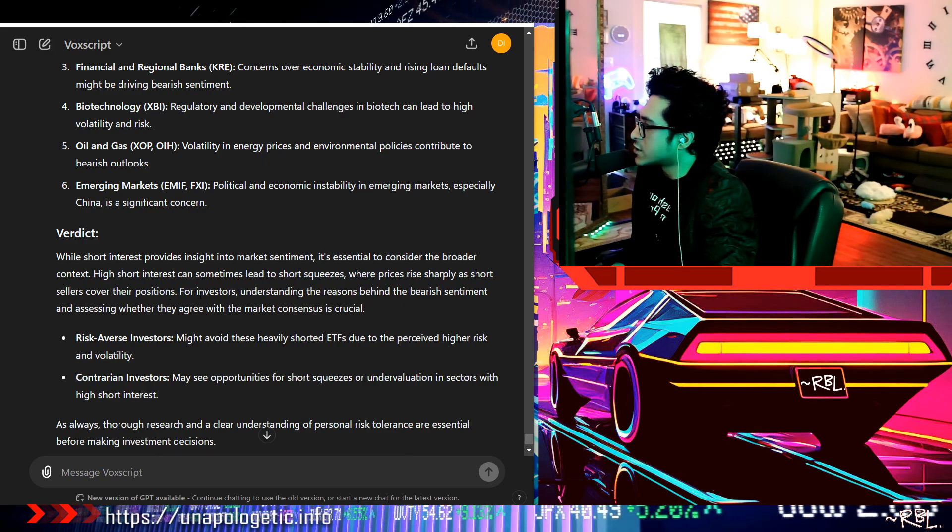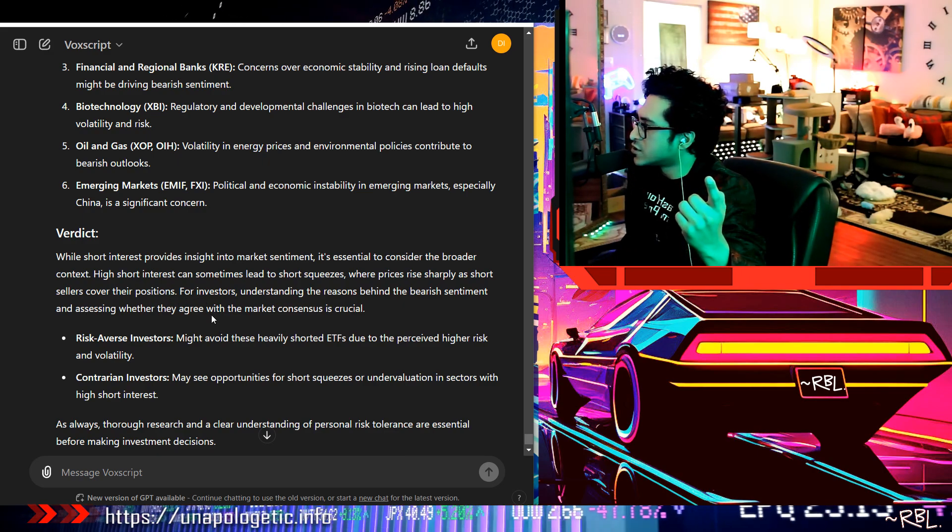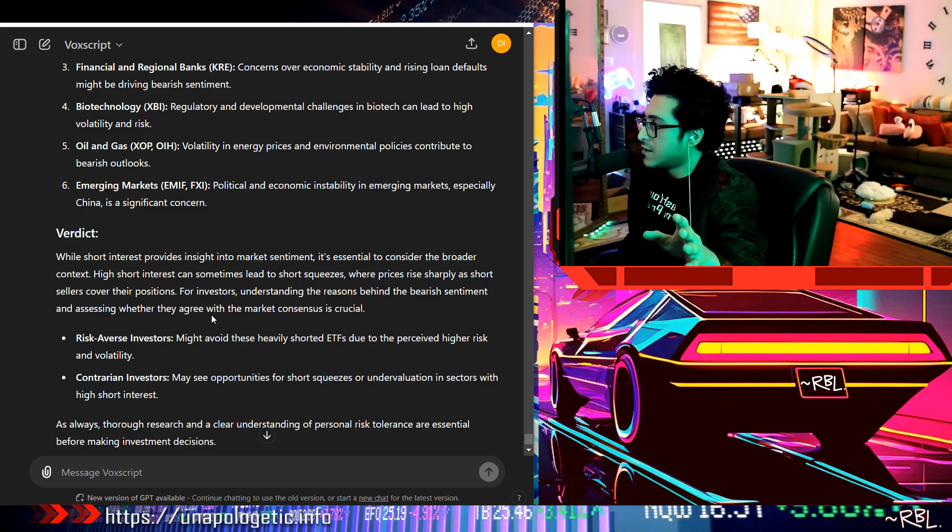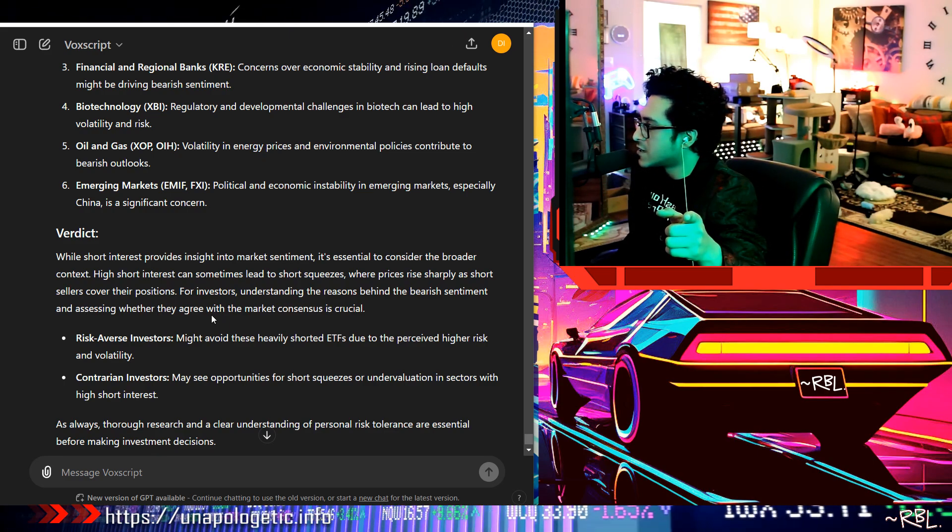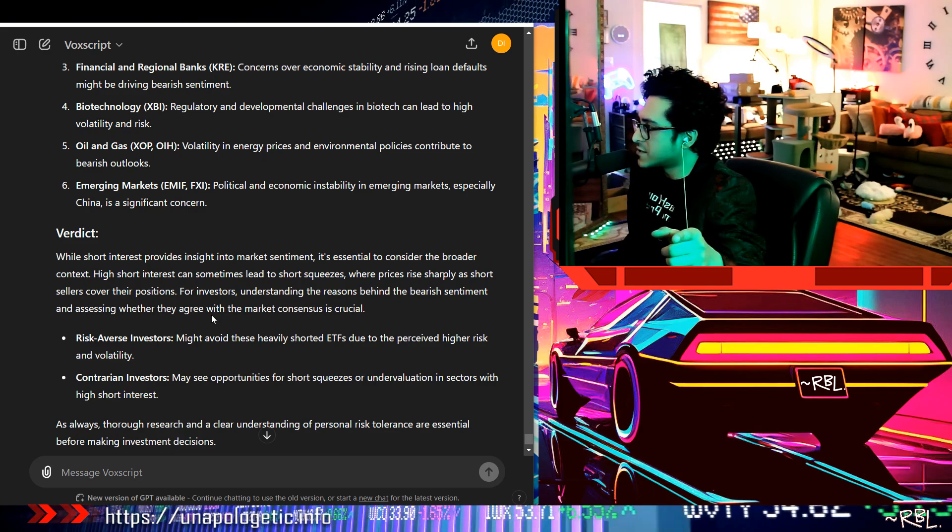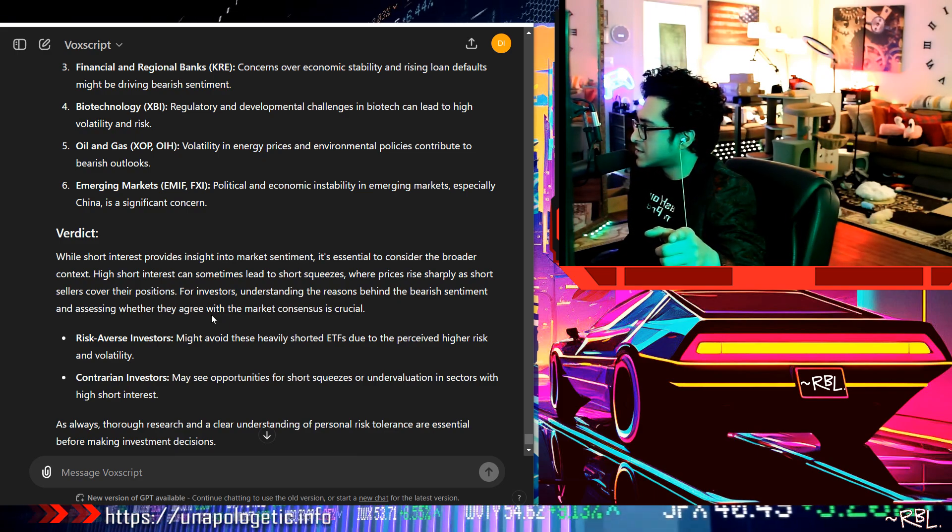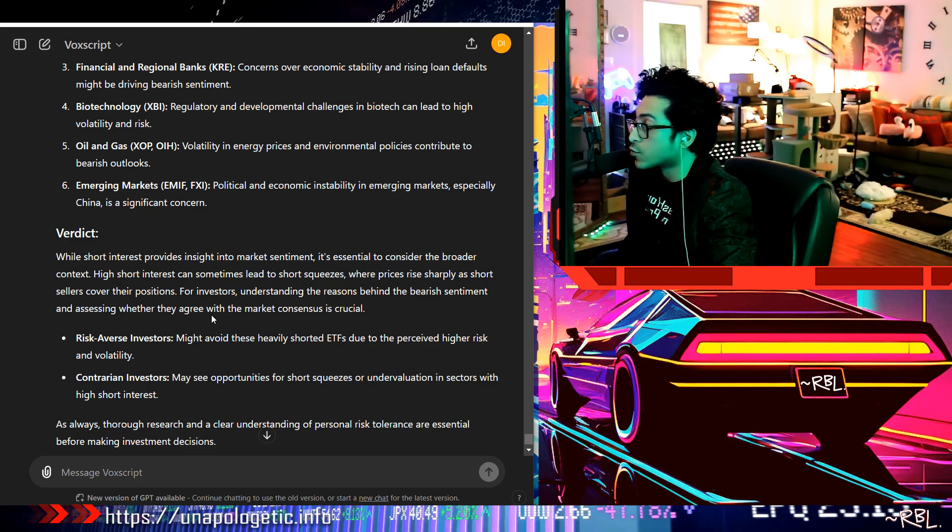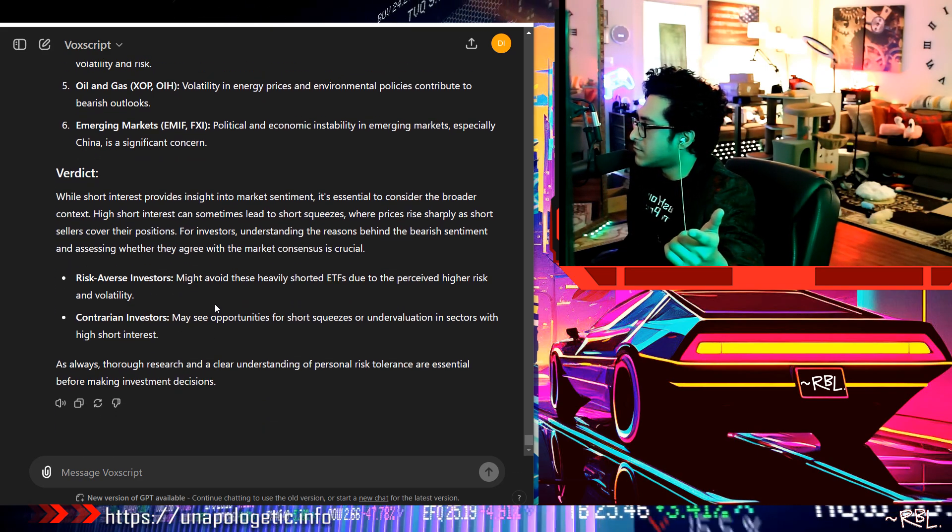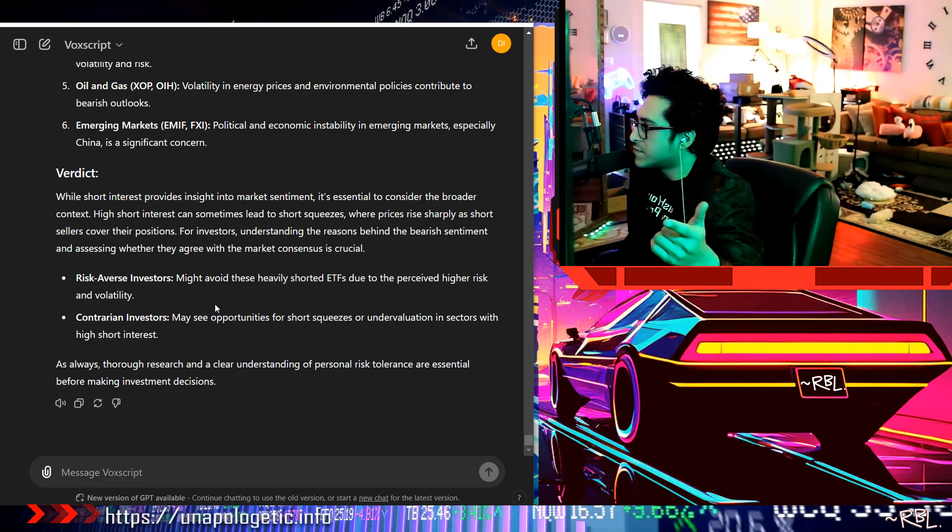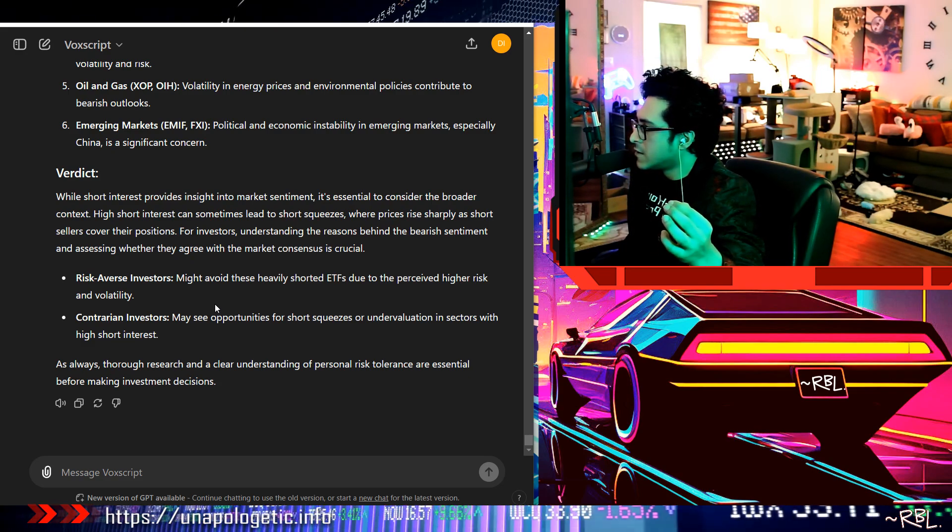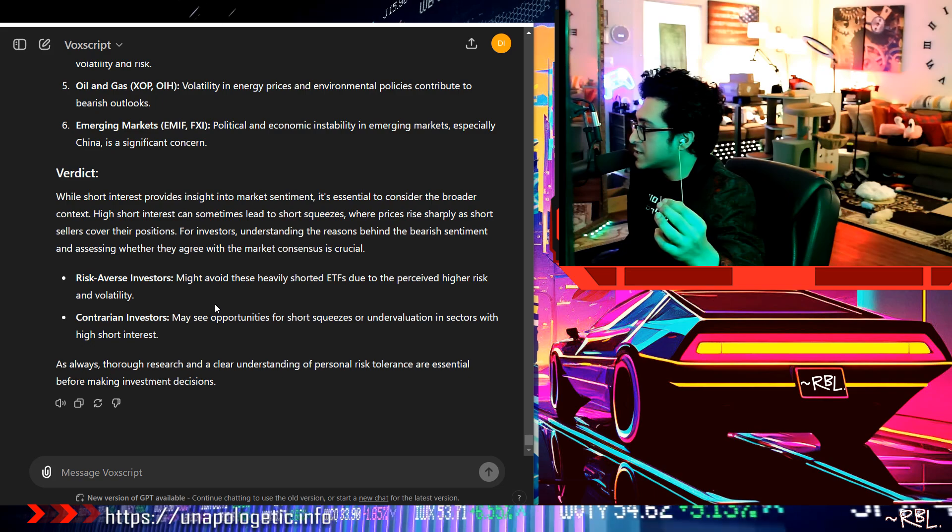Verdict. While short interest provides insight into market sentiment, it's essential to consider the broader context. High short interest can sometimes lead to short squeezes where prices rise sharply as short sellers cover their positions. For investors, understanding the reasons behind the bearish sentiment and assessing whether they agree with the market consensus is crucial. Risk-averse investors might avoid these heavily shorted ETFs due to the perceived higher risk.